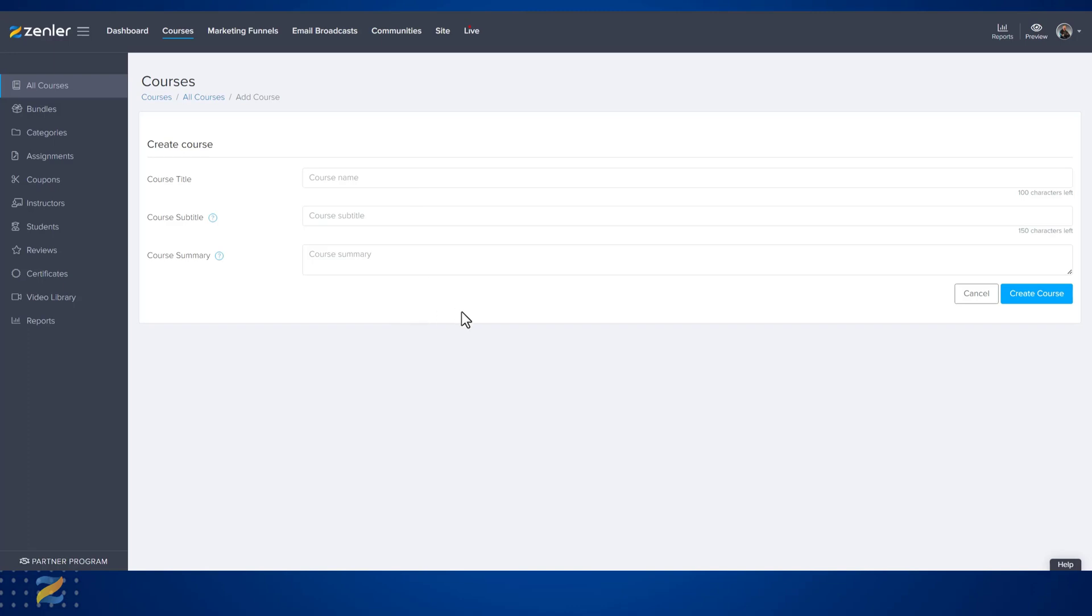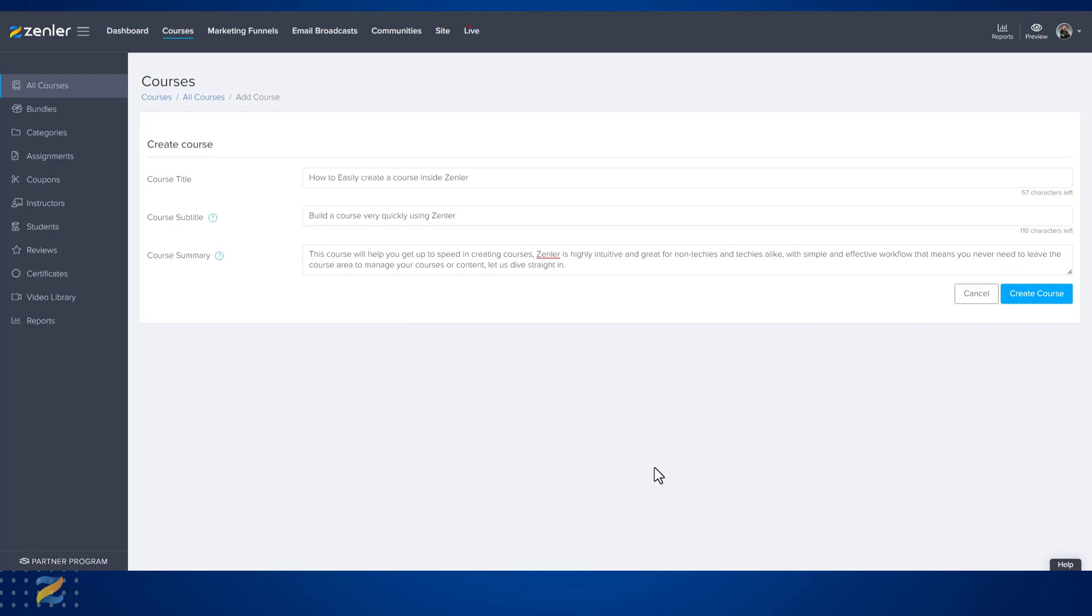And then create our first course. Now we have filled out the details, let's click Create Course.